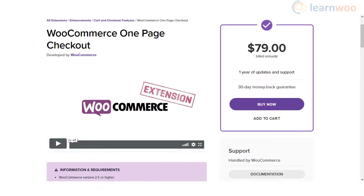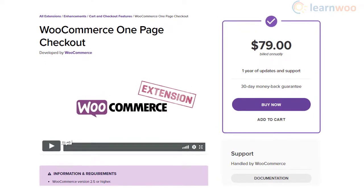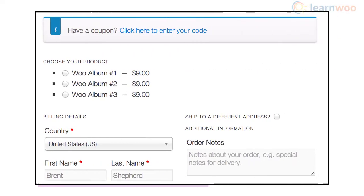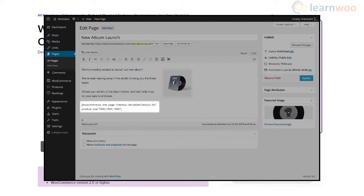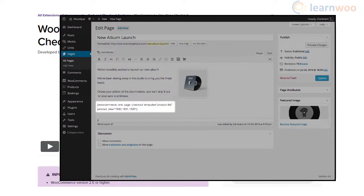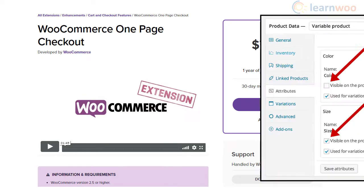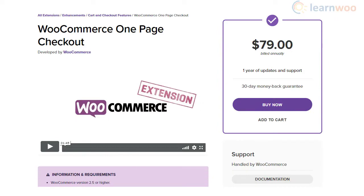The WooCommerce One Page Checkout plugin makes the purchase process easier with a single-page checkout option. You can create custom pages with a list of products and checkout forms so customers can manage the entire process on one page. For many stores, this means an unhindered checkout process that can greatly improve conversion rates. It is compatible with all WooCommerce product types including subscriptions, bookings, and bundles.